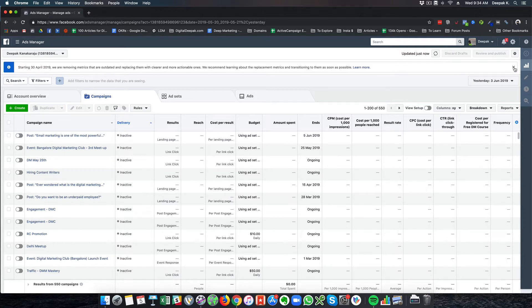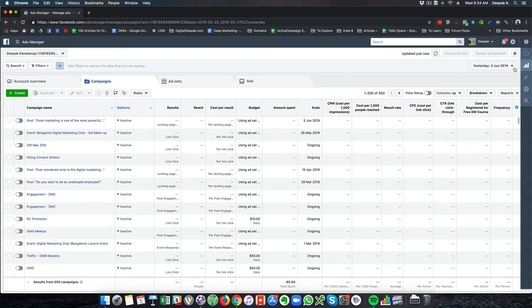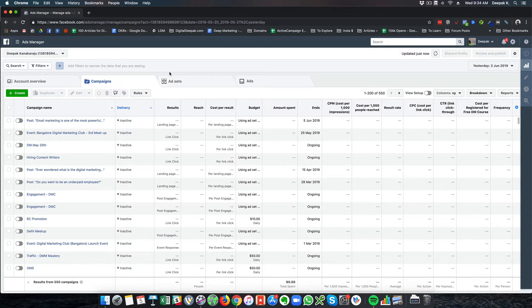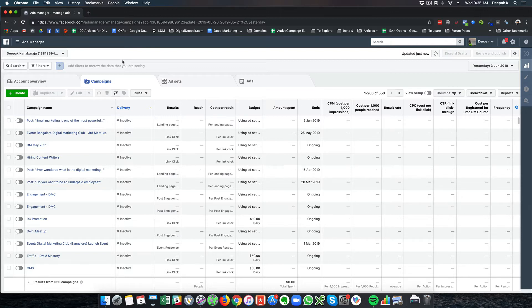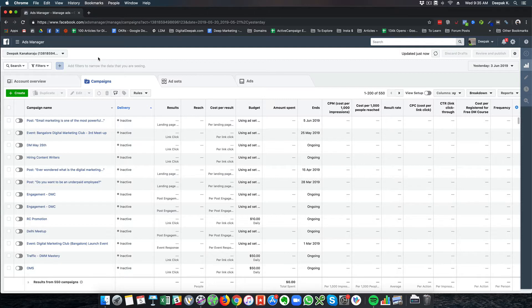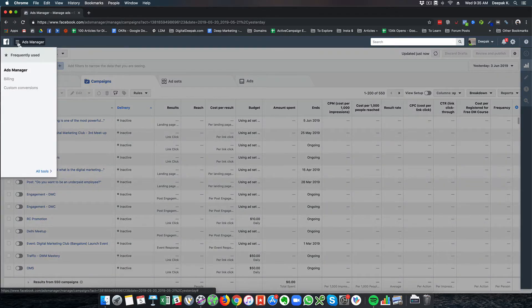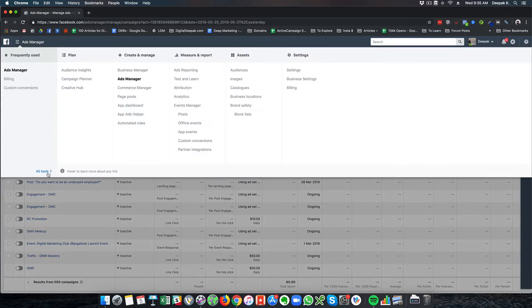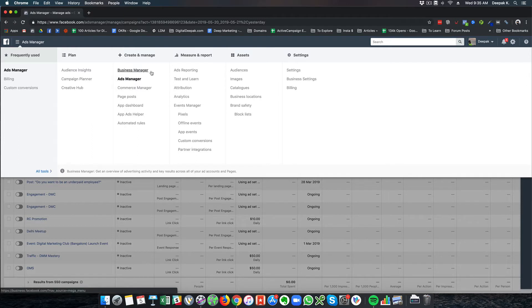In this video, let's have a look at the layout of the Facebook Ads manager. We'll have an overview, and from the next video we will go specific into the different types of campaigns. Right now I am inside the Facebook Ads manager. If you click on this drop down menu, you'll see plan, create and manage, measure and report, assets and settings.